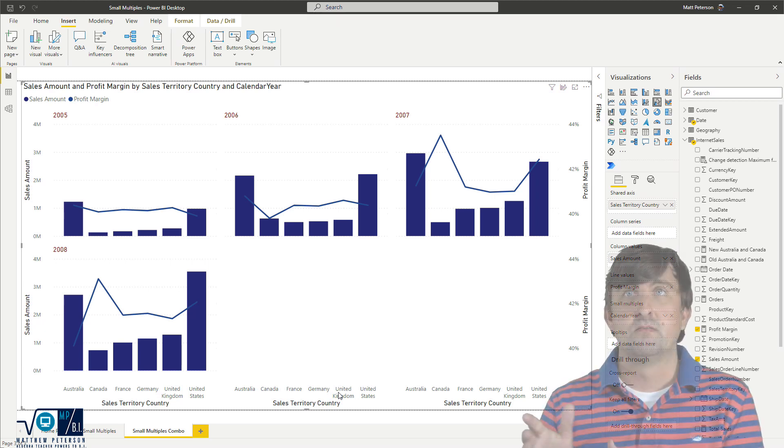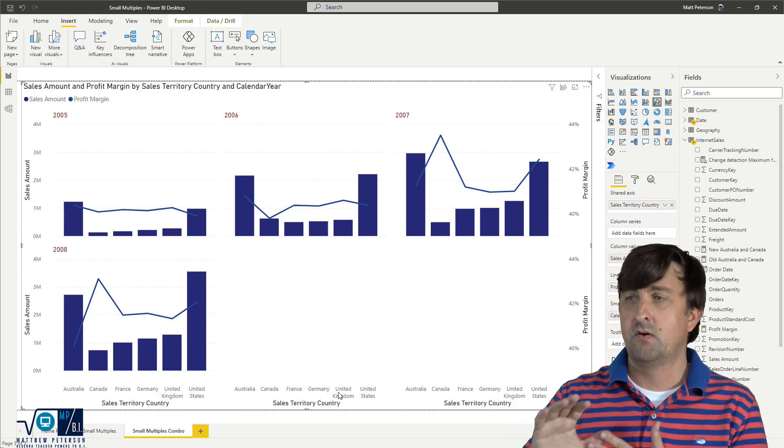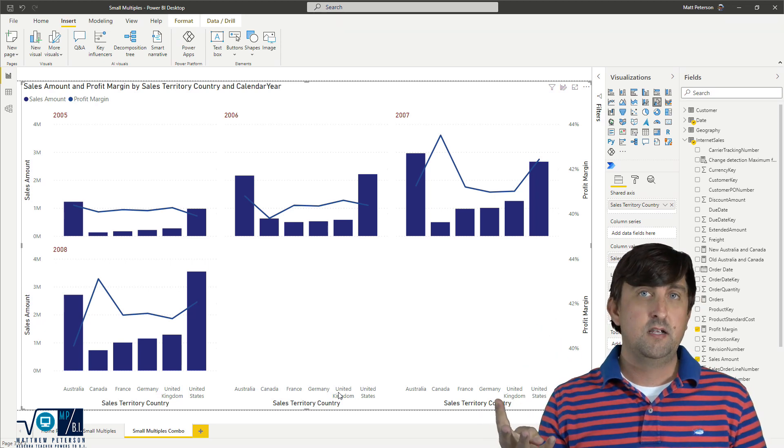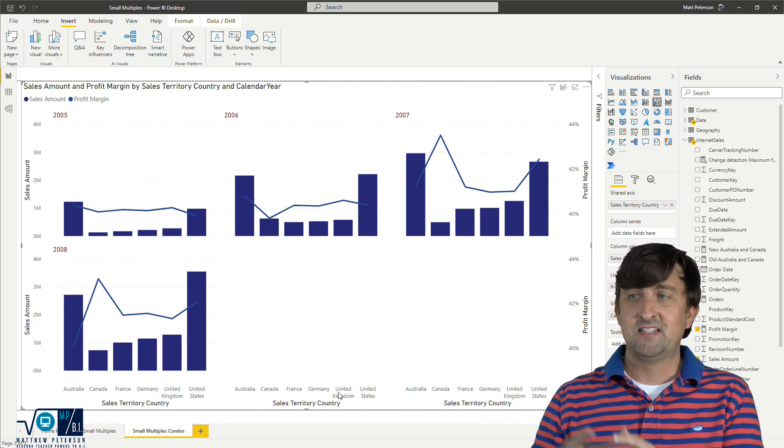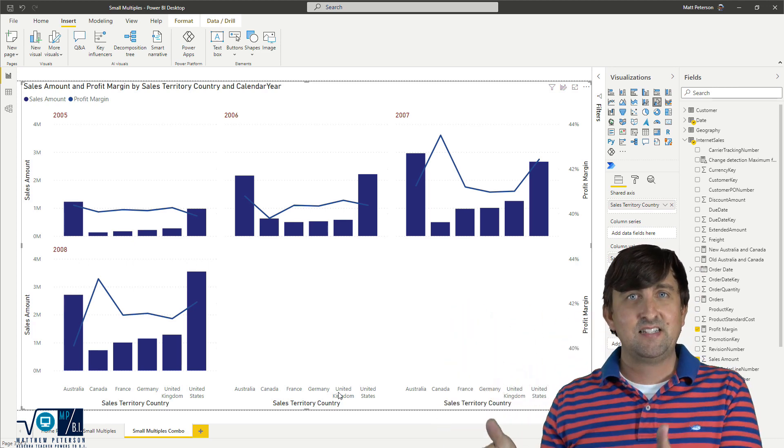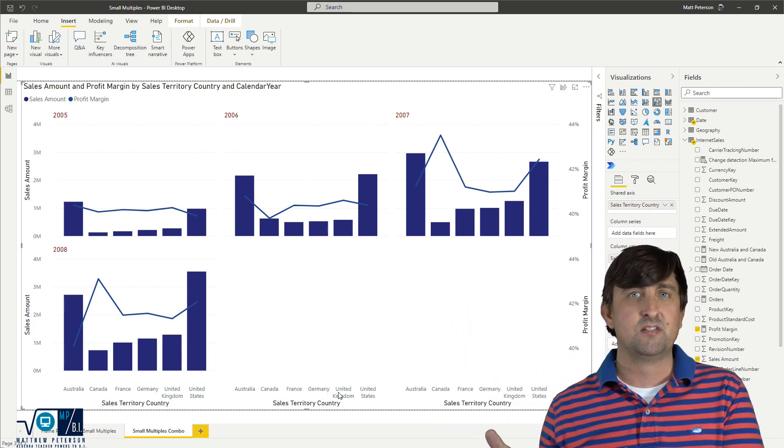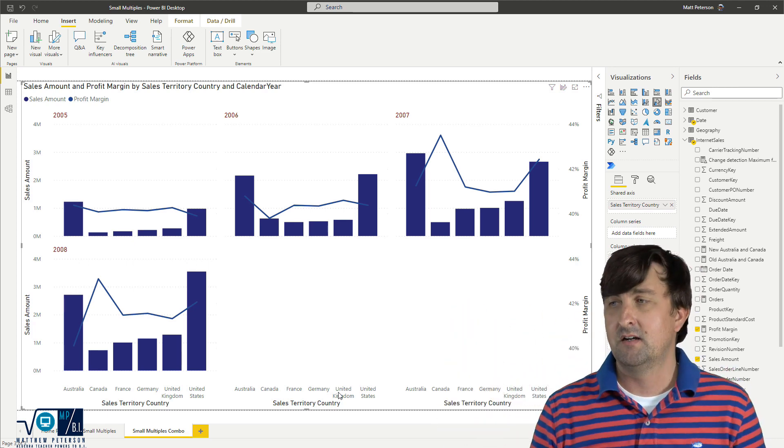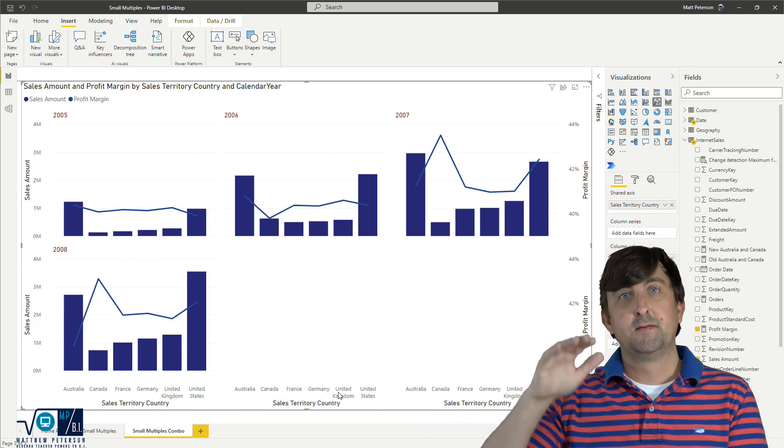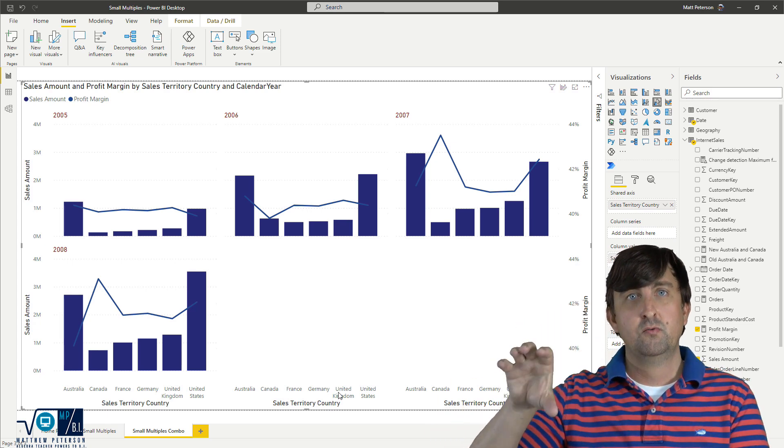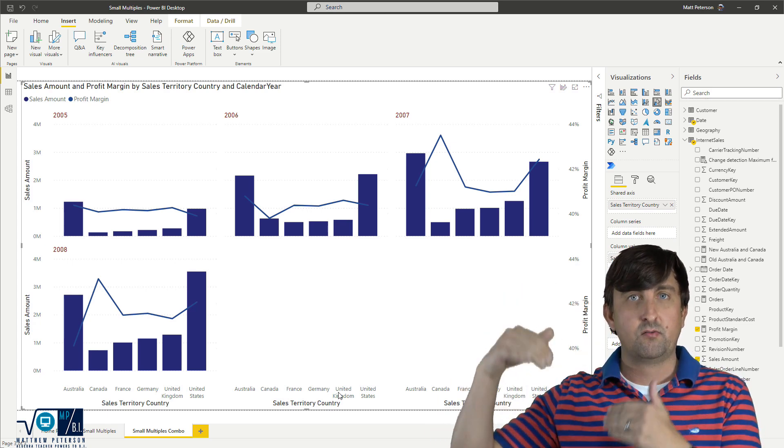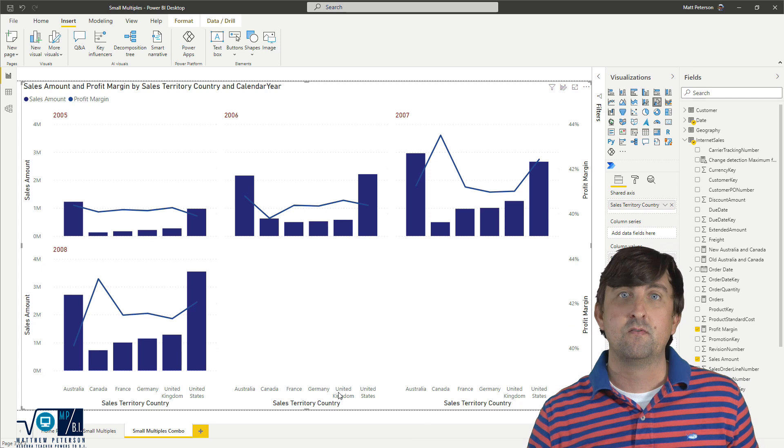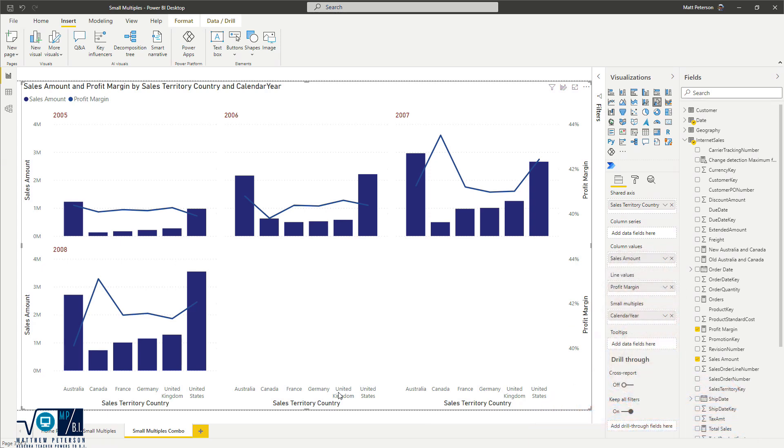The first thing that I don't like is because I've only got four years right here, it's still showing me six of these individual tiles, so to speak, because the way it's set up, it's set up for doing two rows with three columns. But we can change that over in the formatting section.